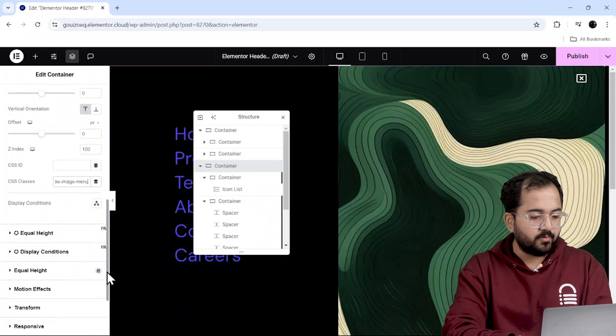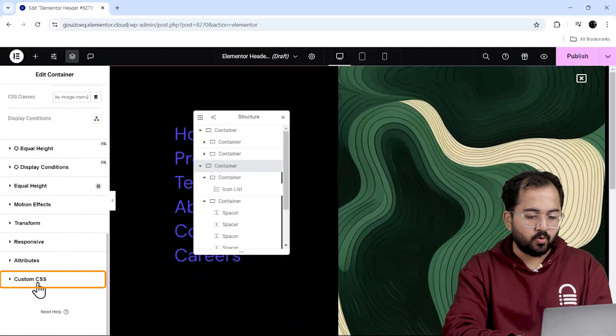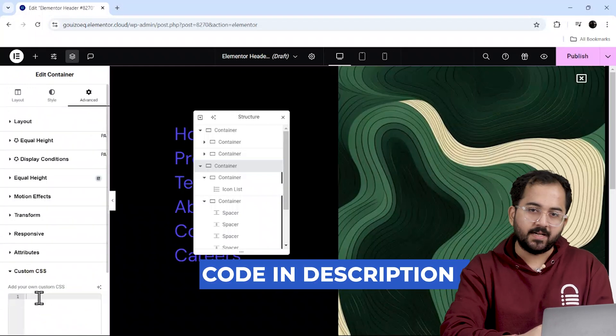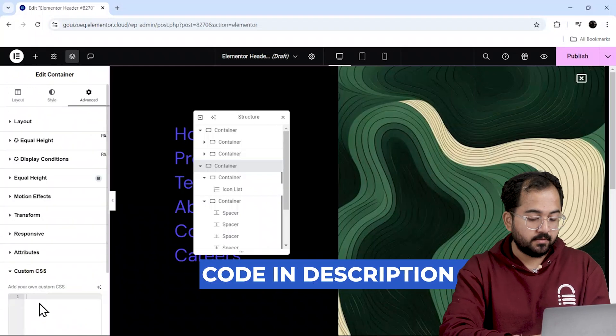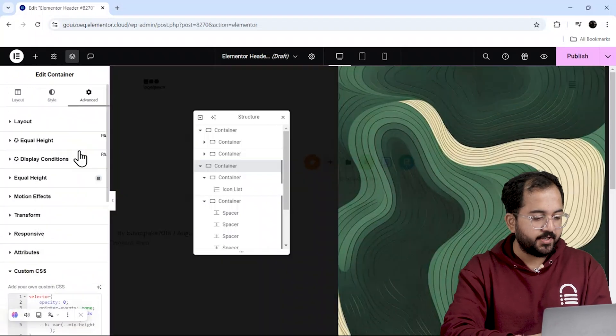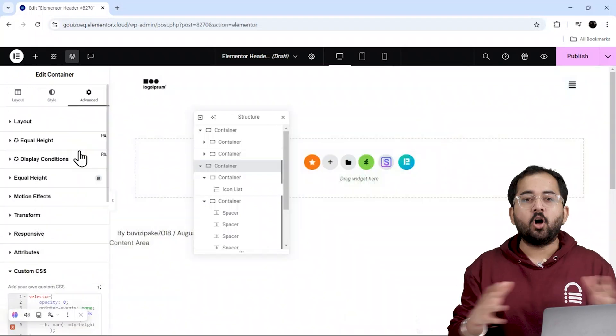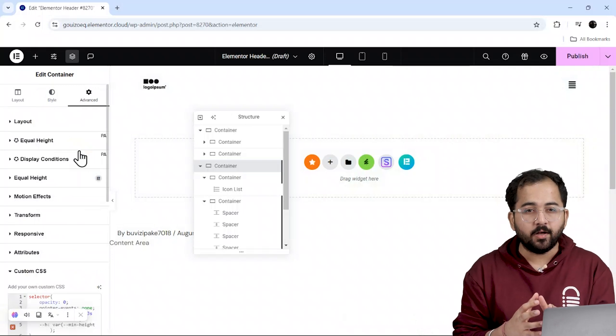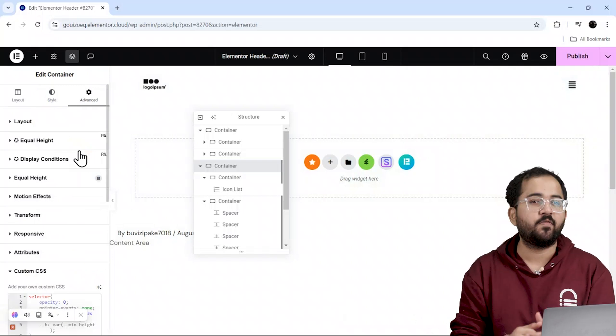Once that's done, scroll down to the CSS code box, copy the code from the description, come back and paste it here. Alright, we just need to add a few more codes here to make the menu functional.